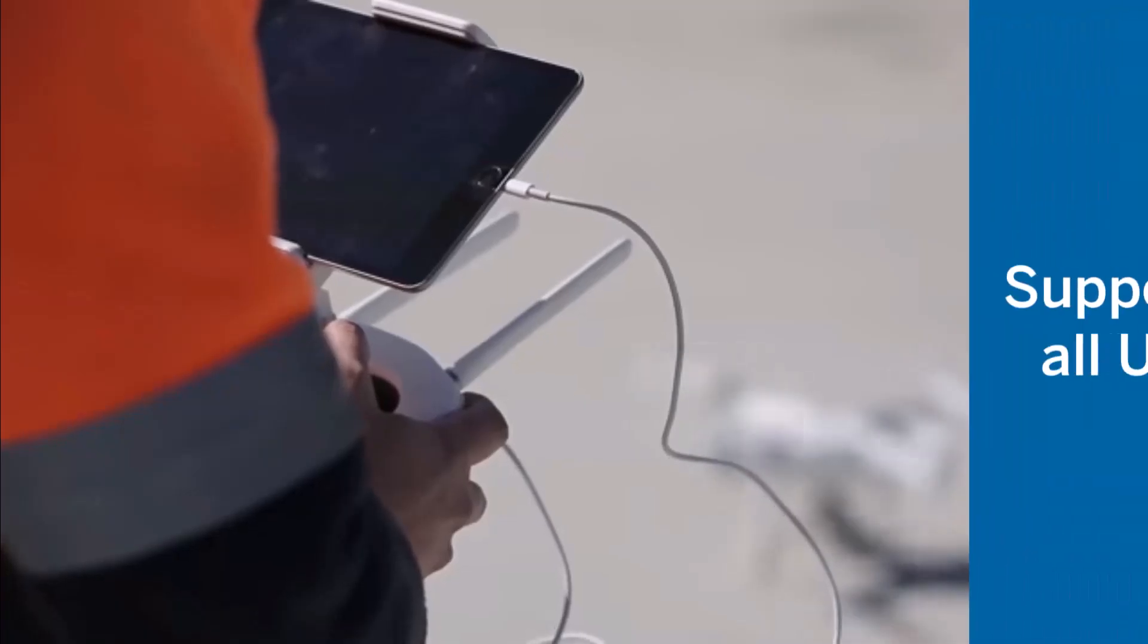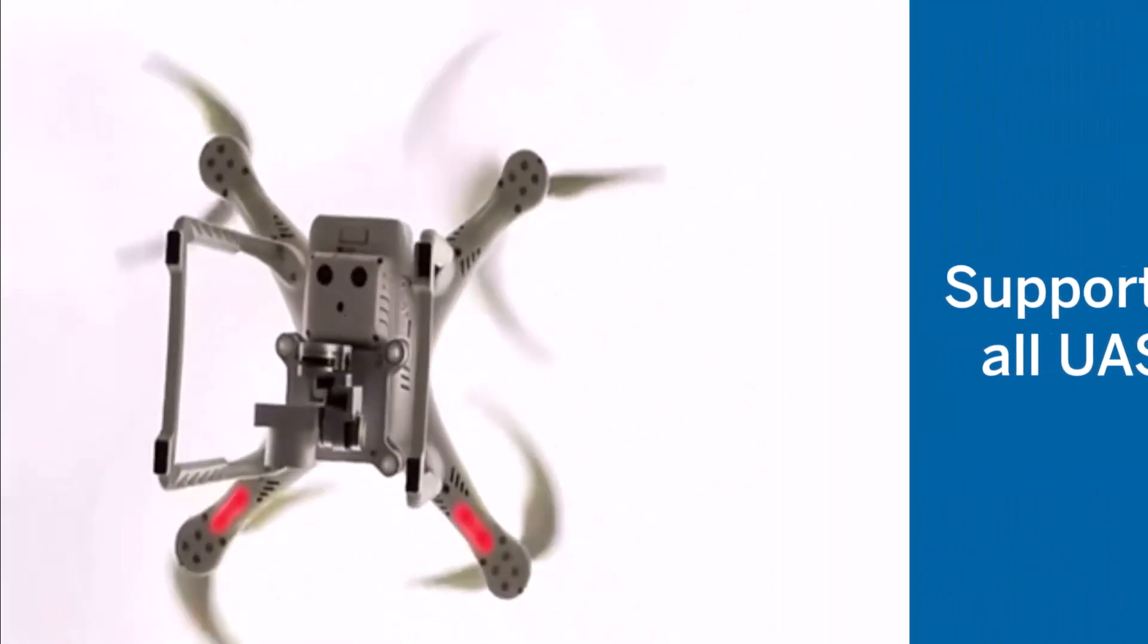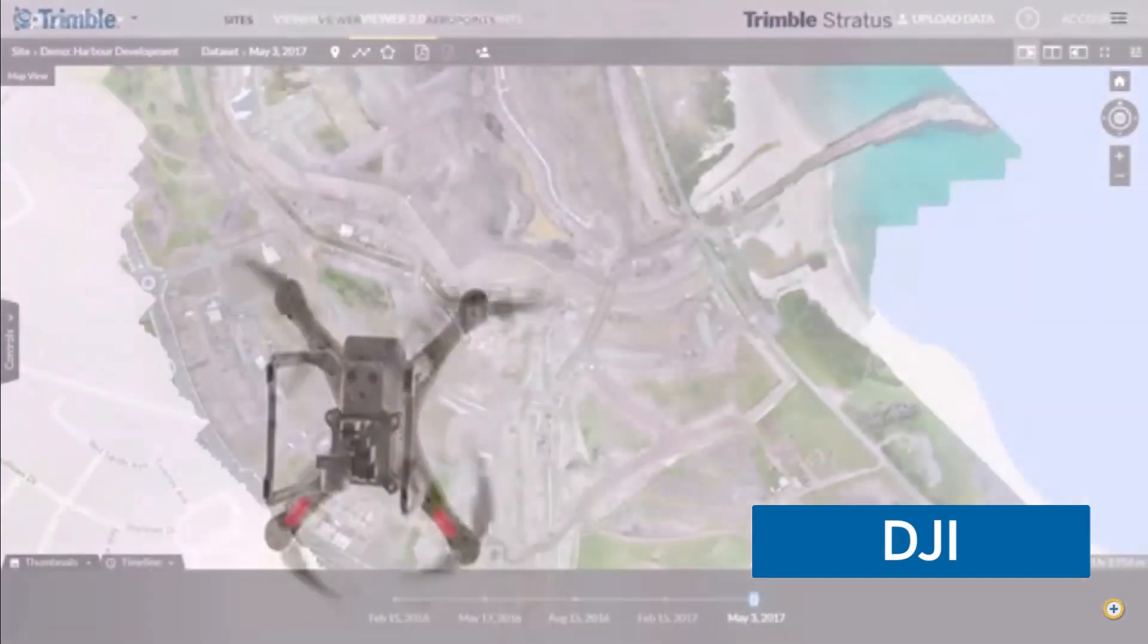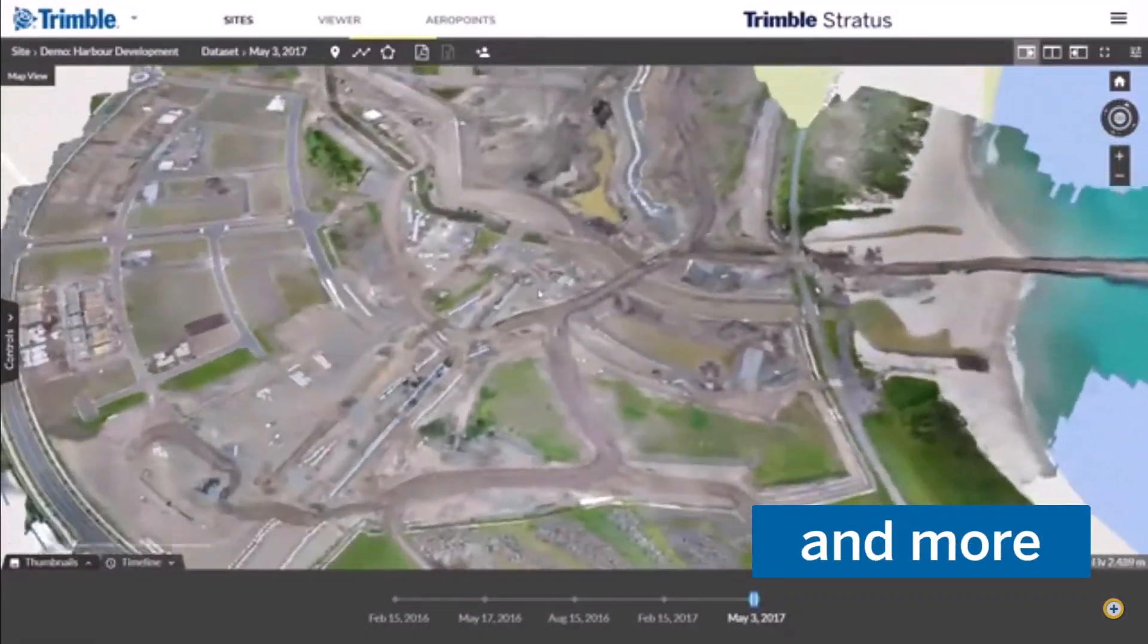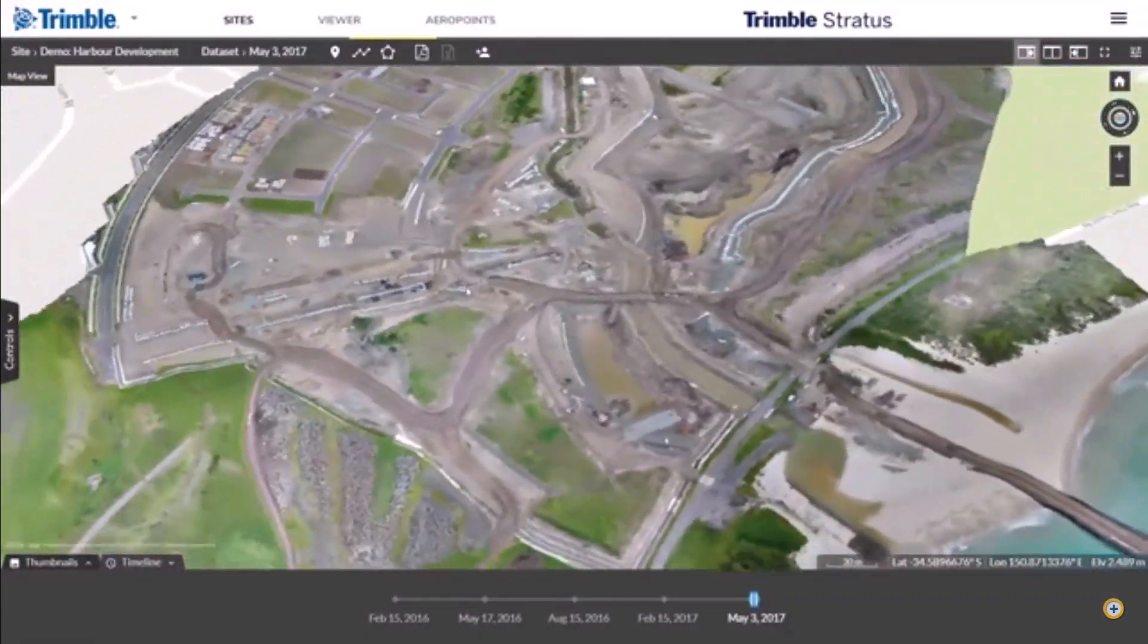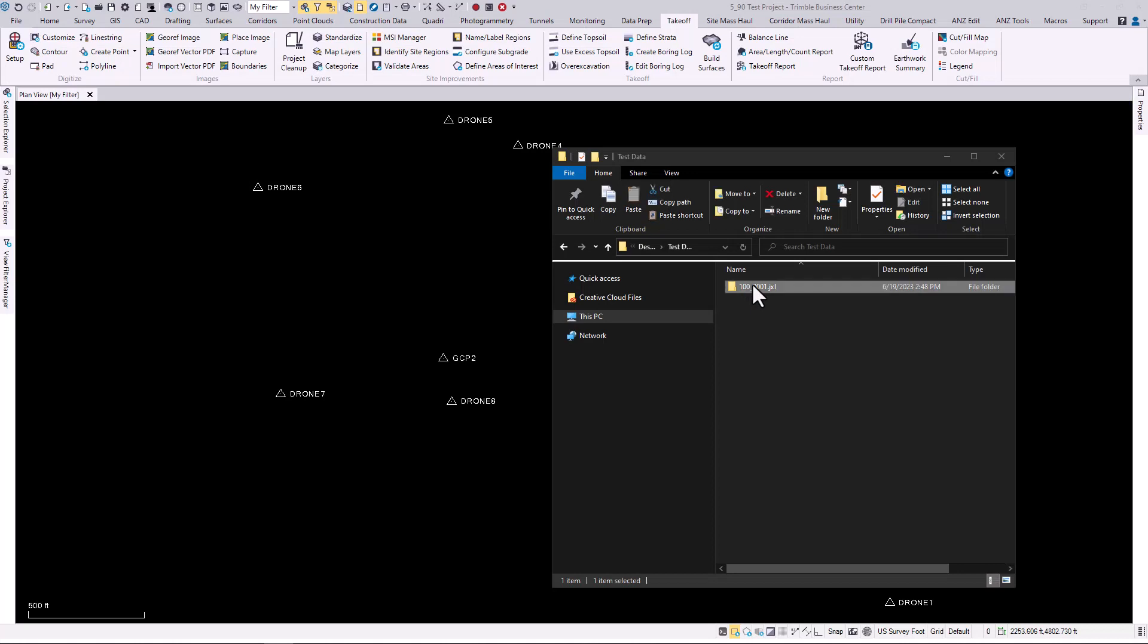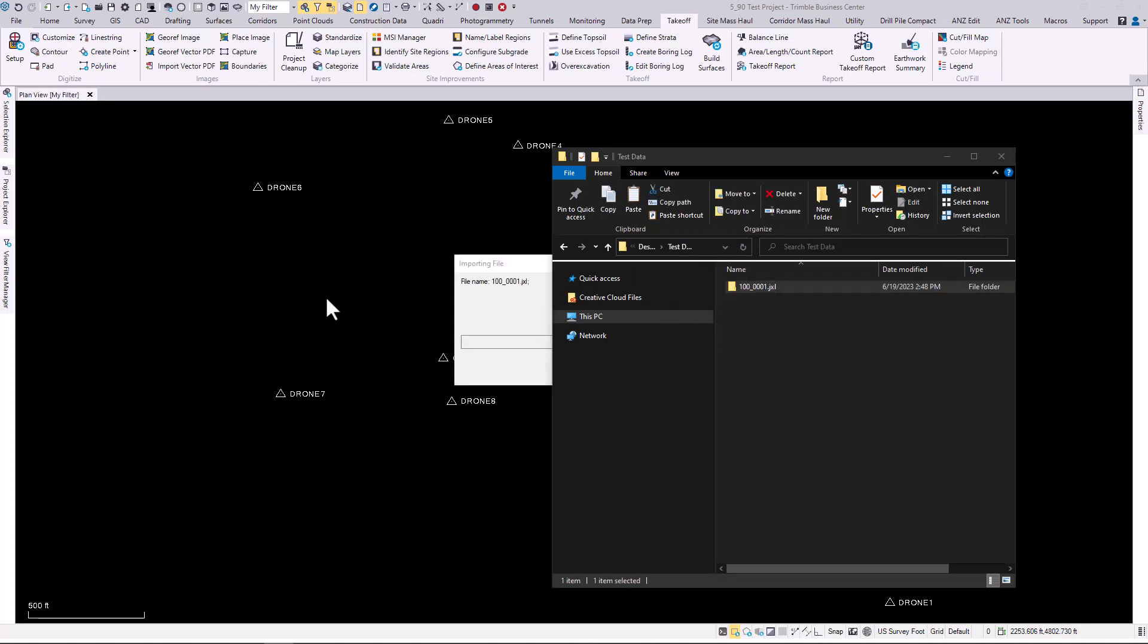Get additional flexibility with support for all third-party UAS systems. Now you can upload and process drone data from any drone regardless of the make and model.